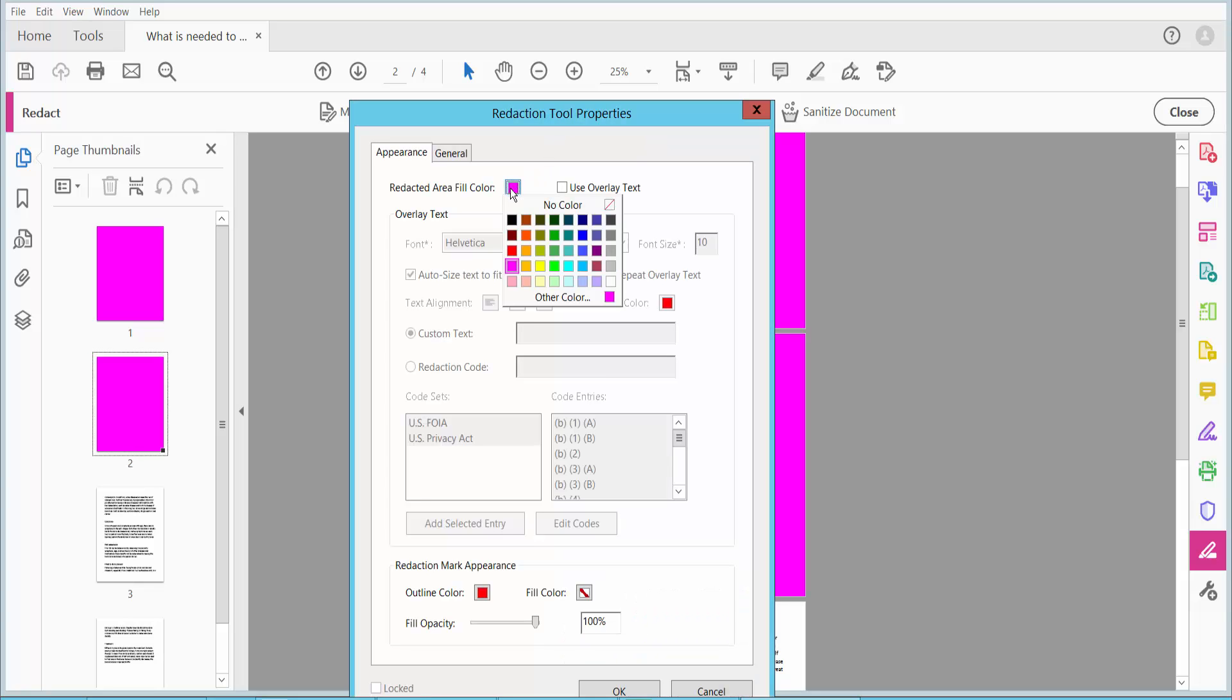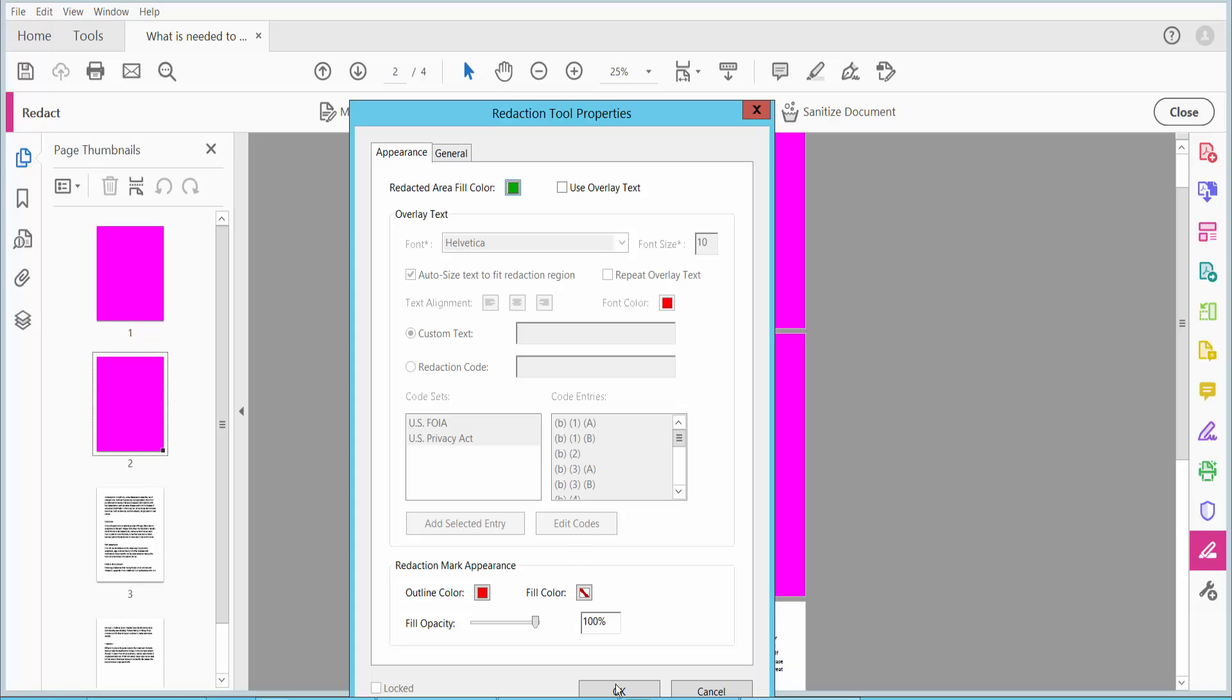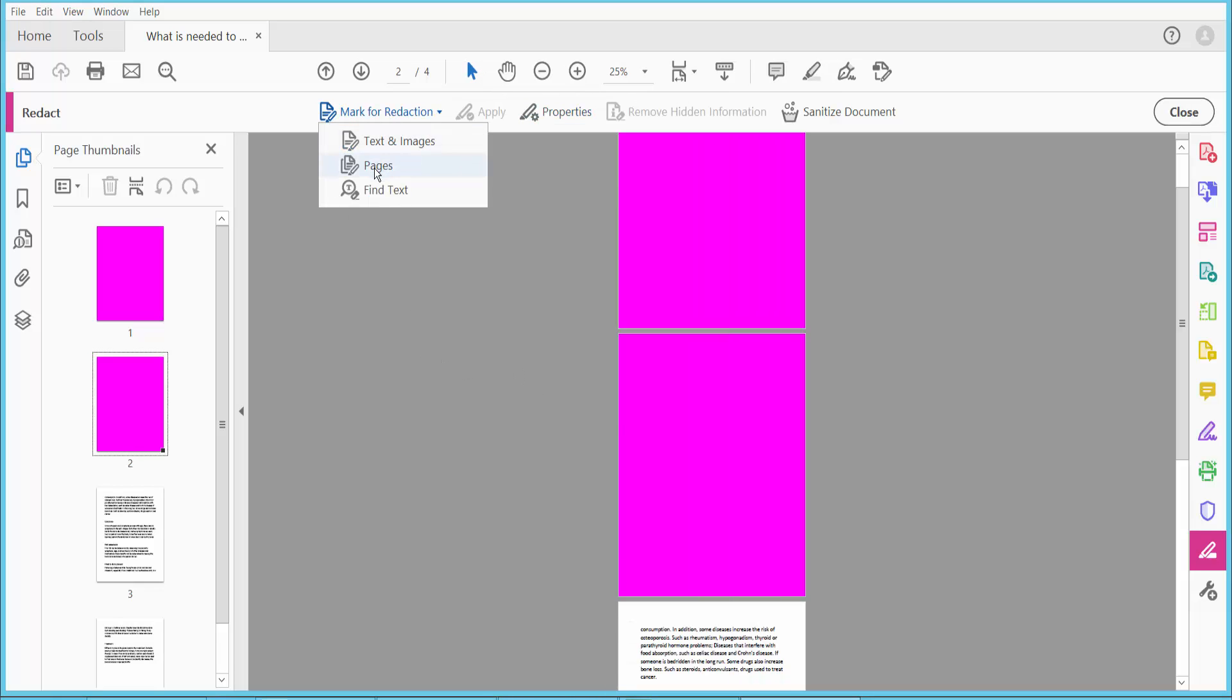I will choose this color, and click here, then click Page.